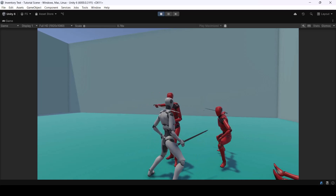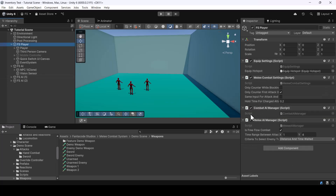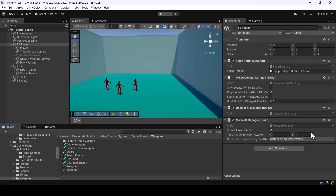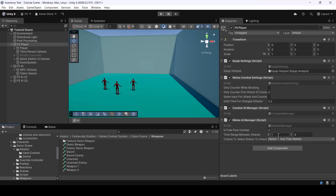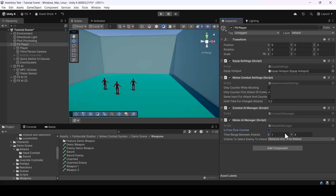We can change the settings of free-flow combat from the Melee AI Manager script. In there you can set things like the time range between attacks and the criteria the system uses to determine which enemy should attack. If you don't want free-flow combat at all — for example, if you're making a Souls-like game where all enemies attack at once to maximize difficulty — you can simply turn it off. But for most games, free-flow combat is recommended.